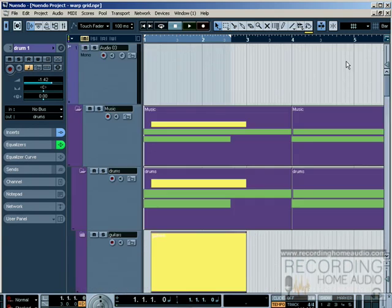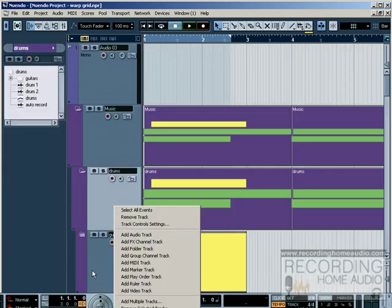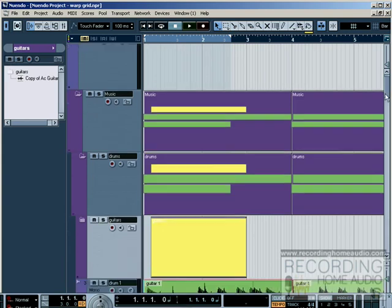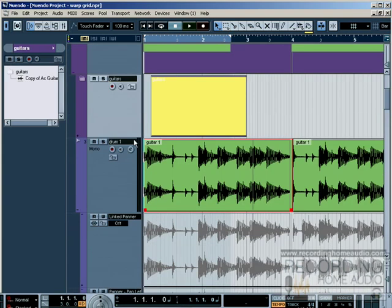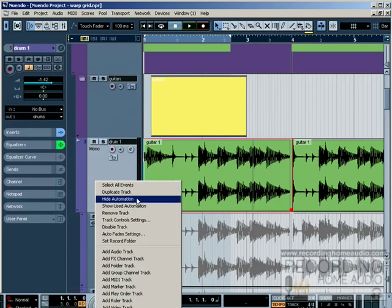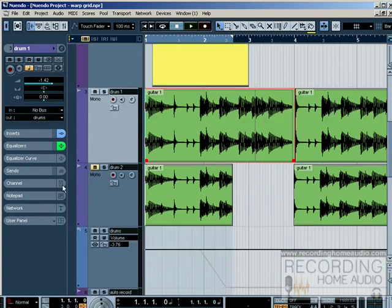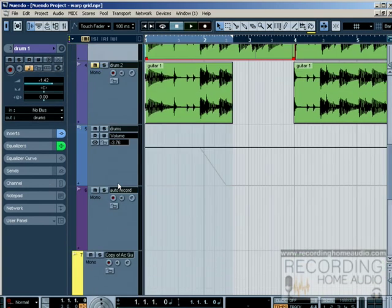That's a lot of stuff to show. So I'm going to go over here and I'm going to hide automation. Hide automation. And now we can show automation one at a time.